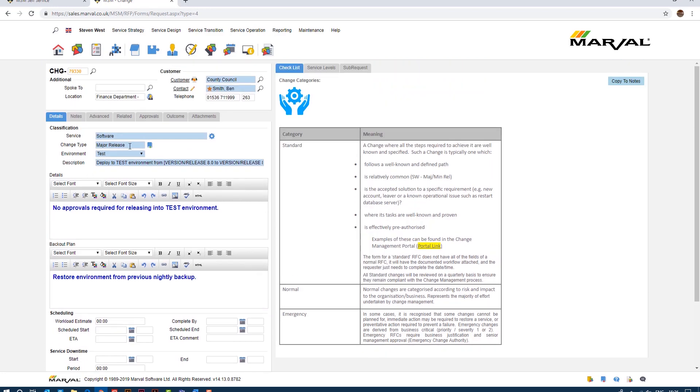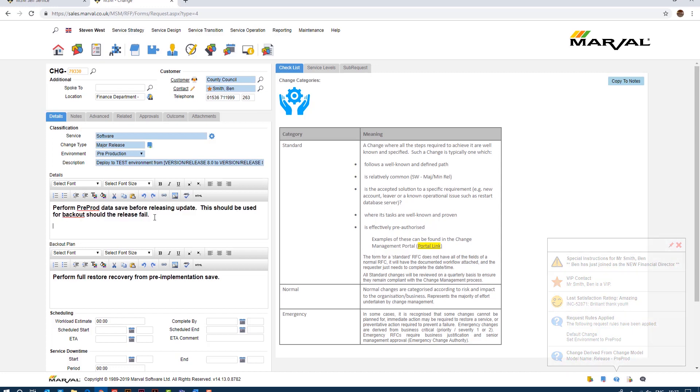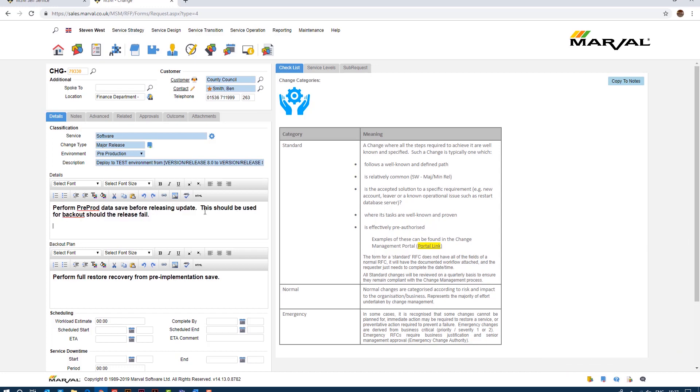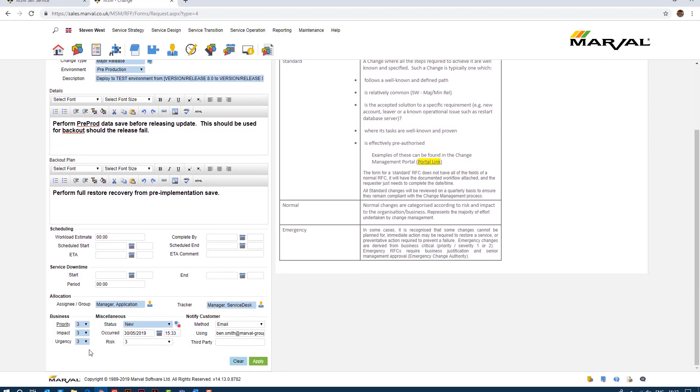Okay so if I scroll back up to the screen here and change this from test to pre-production, you notice that the details are now updated, have been modified. So we're now being told to perform a pre-production data save before releasing the update. This should be used for back out should the release fail and our backup plan is perform a full restore recovery from the pre-implementation save as specified in the details there. So just again it's generic examples but just showing you how the software can automate this process for you. If I scroll down you notice now that the risk is risk level three, so it's a greater level of risk because we are doing this into a pre-production environment as opposed to a test environment.